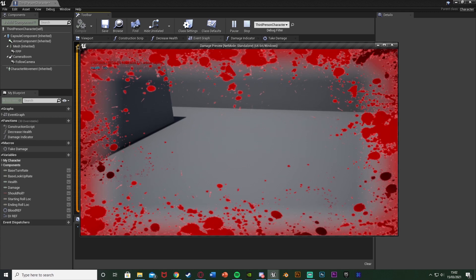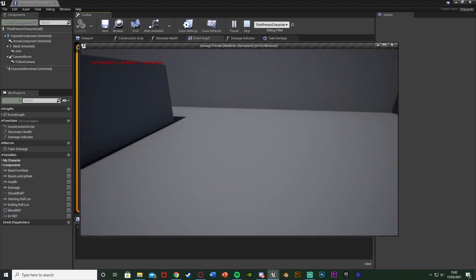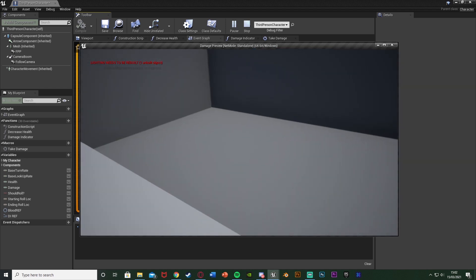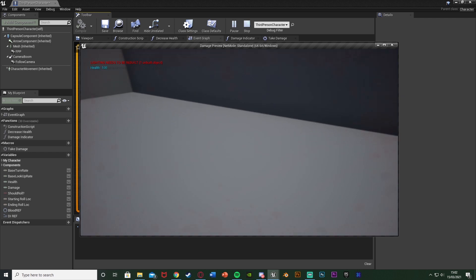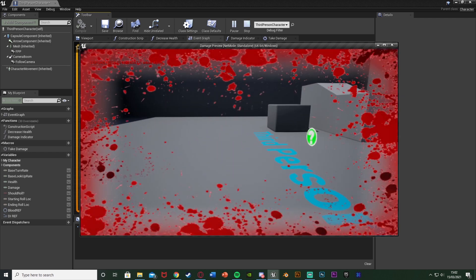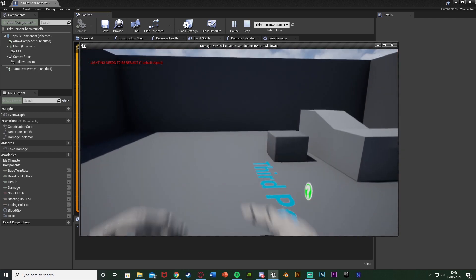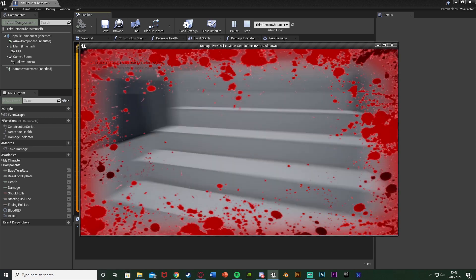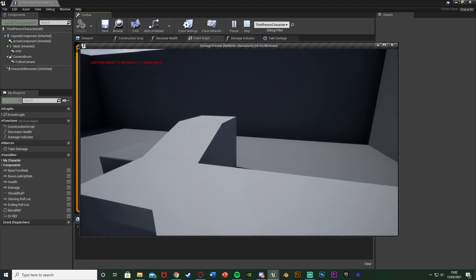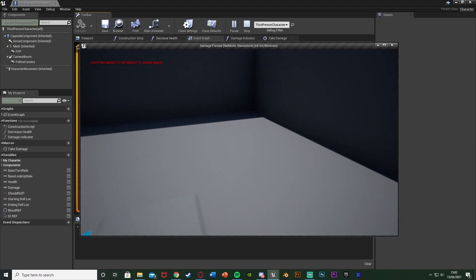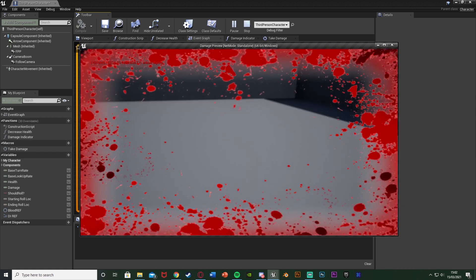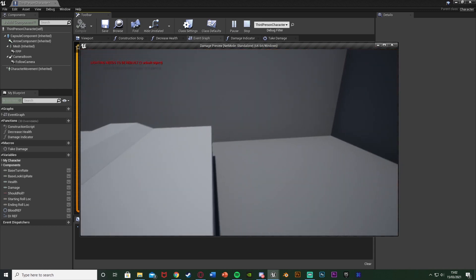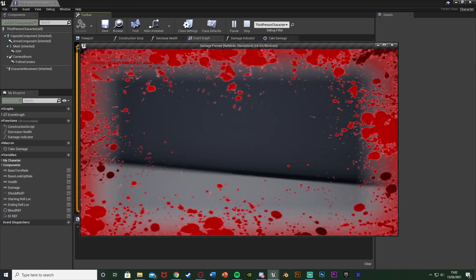If you need any help merging it with your current code, just let me know in the comments and I'll be happy to help. We've set up the system so when you take damage you get this damage indicator blood splatter effect on screen, which looks great and is seen in a lot of games. It's very customizable — you can control when it appears, how long it stays, and whether you want fades or not. Thanks so much for watching, I hope you enjoyed and found it helpful. If you did, make sure to like and subscribe. See you in the next one.